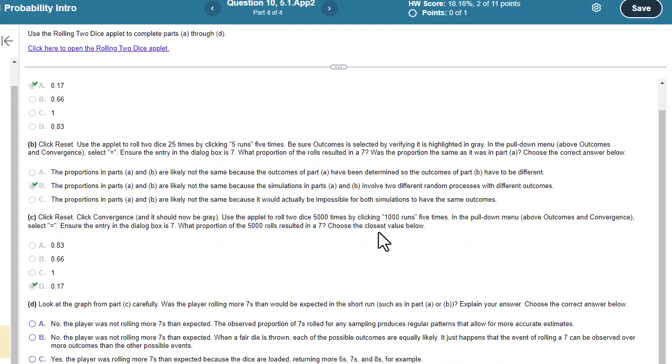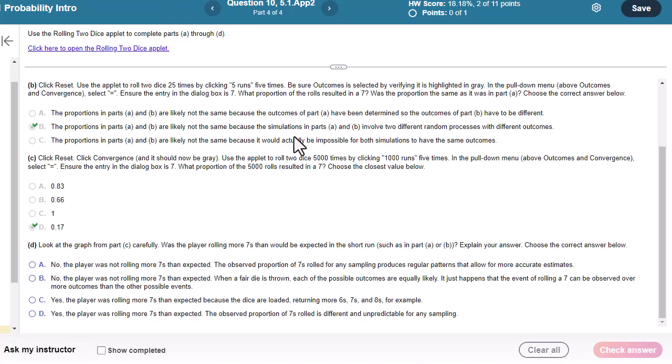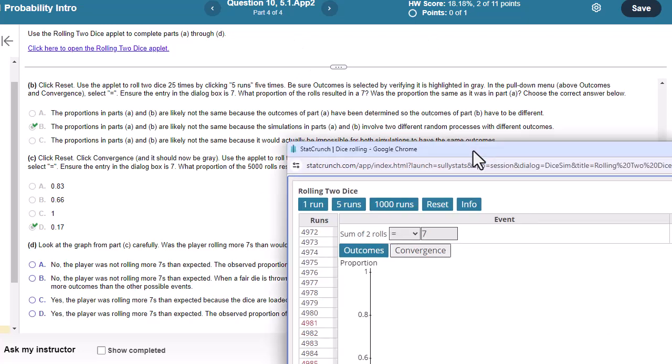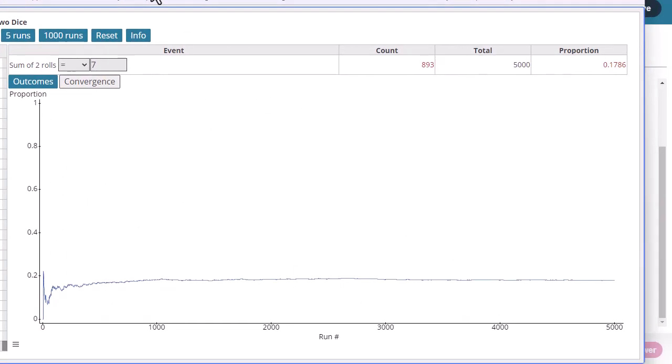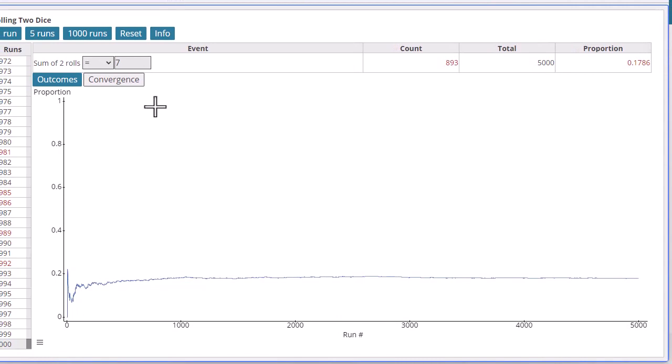So look at the graph from part C carefully. Was the player rolling more 7s than would be expected in a short run, such as part A or B? Explain your answer. Okay, so let's look at this right here. Okay, so here's my probability of rolling a 7. We see it's converging to a particular number at 0.17.